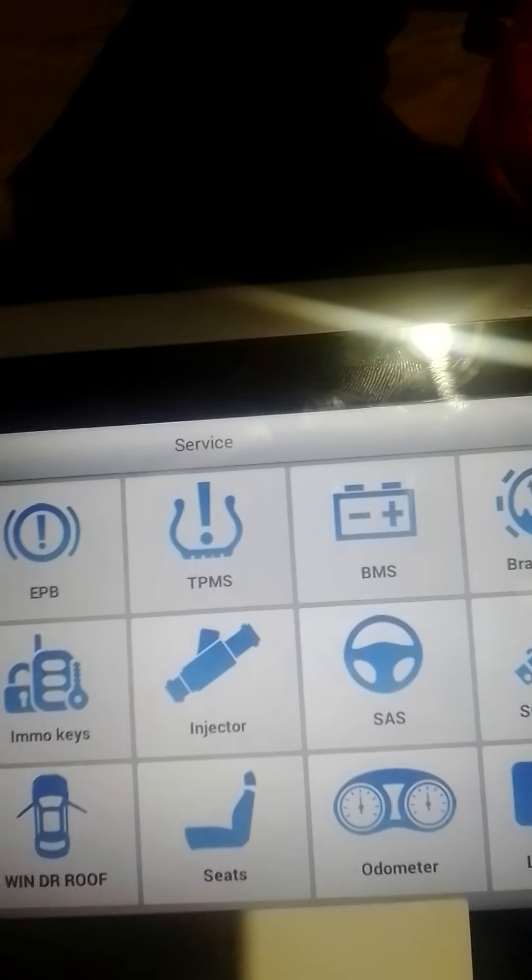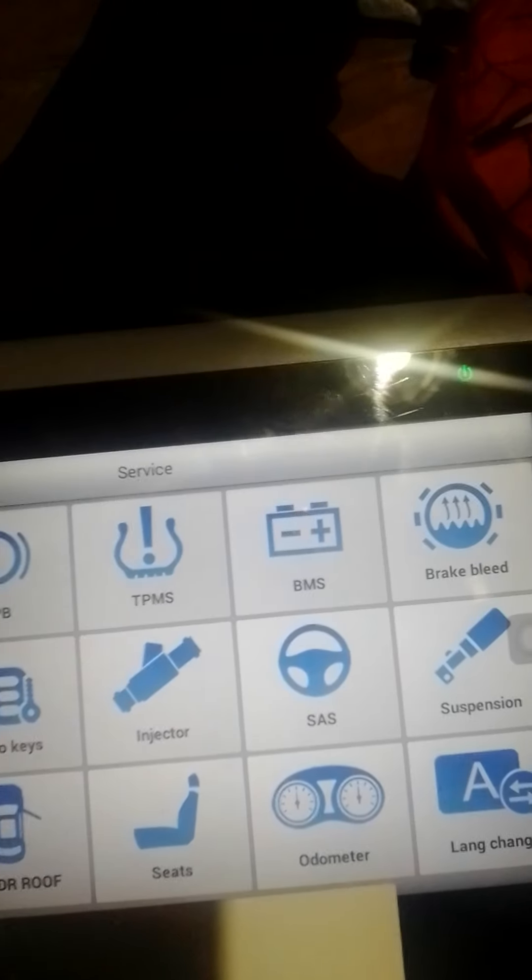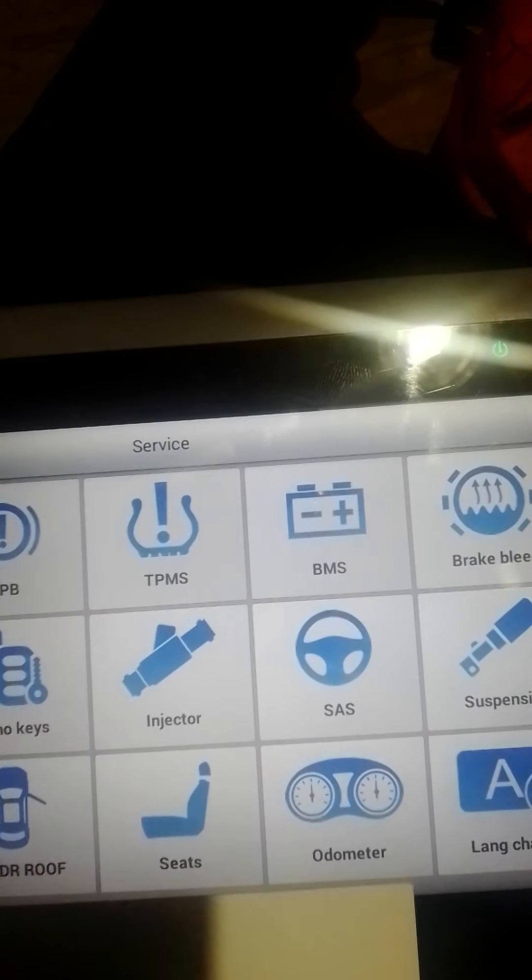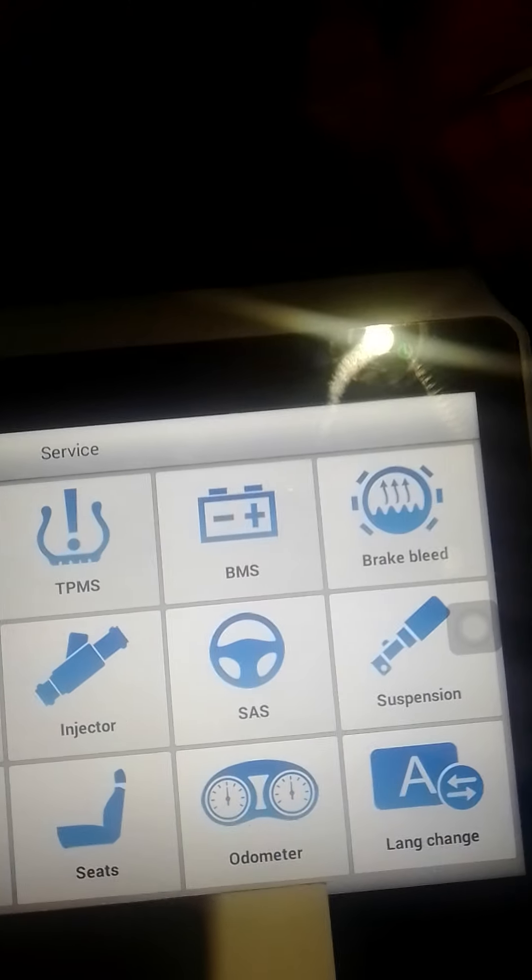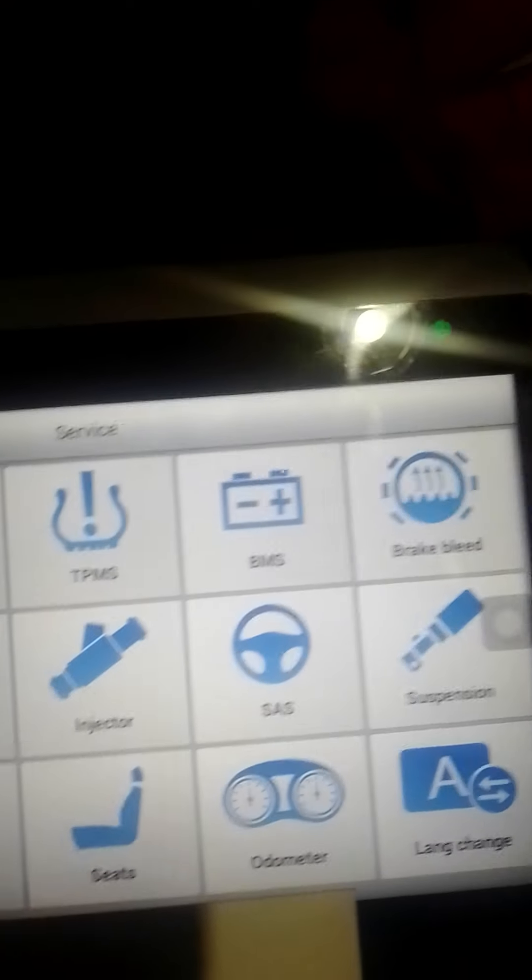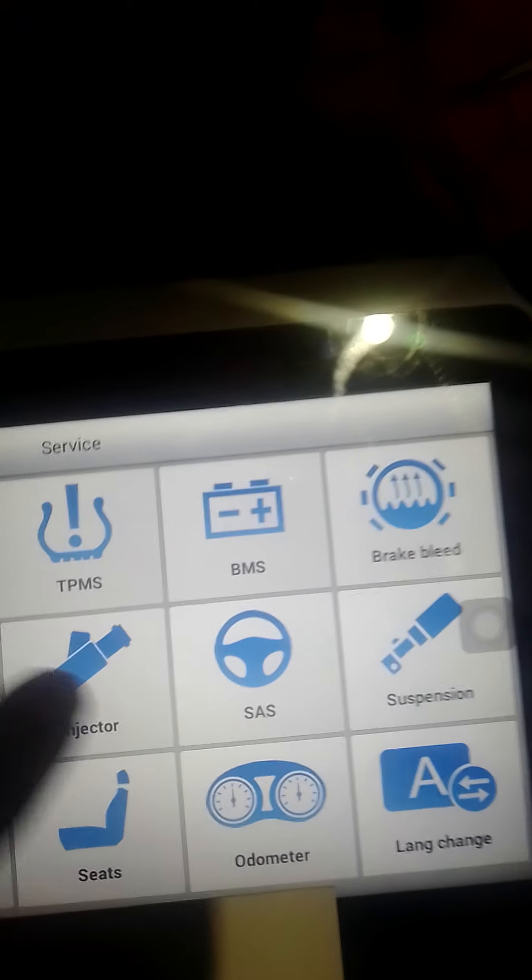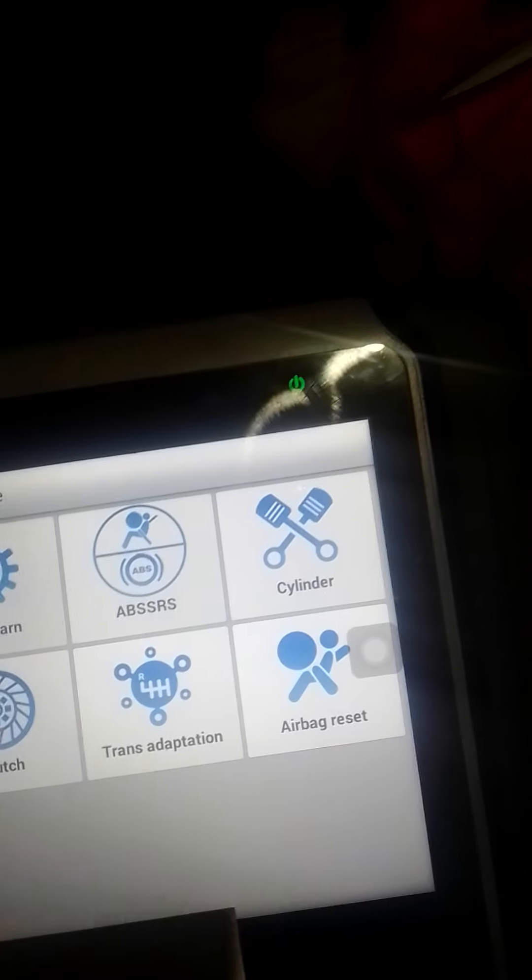We've got the battery management system, which is common on a lot more vehicles now, they've all got stop-start on them. So you can read the fault code within that, reset and program the battery management sensor if you've changed the battery.